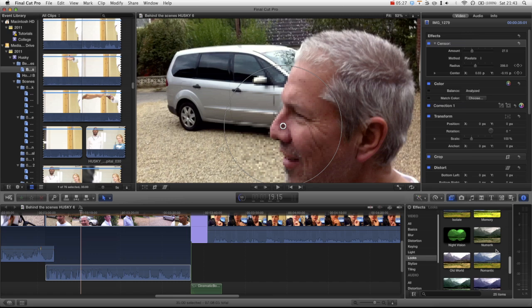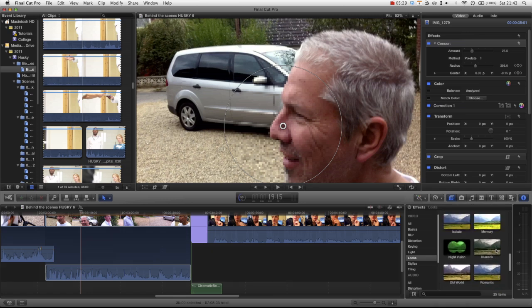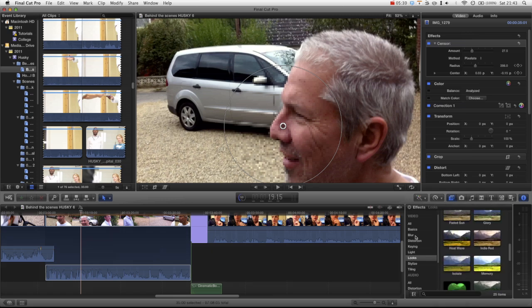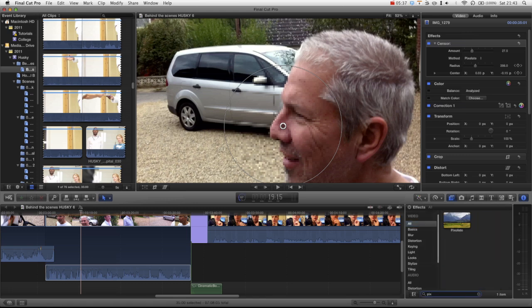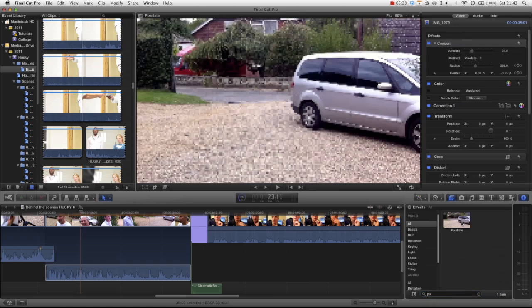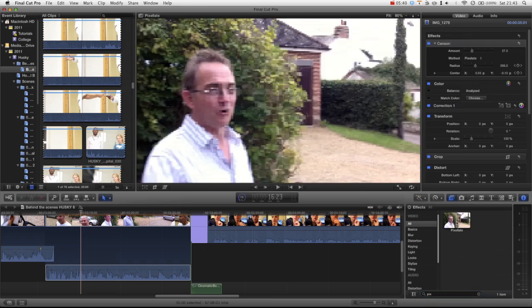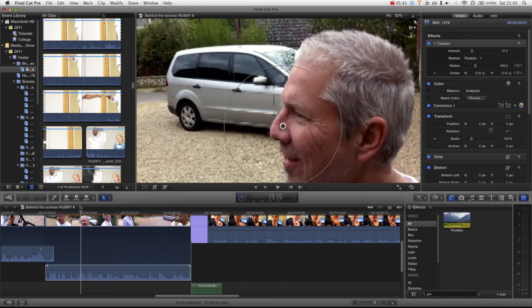Maybe it's not under looks, we go here, you can see there is a pixelate effect that works on the whole footage rather than just an area like the censor bar.